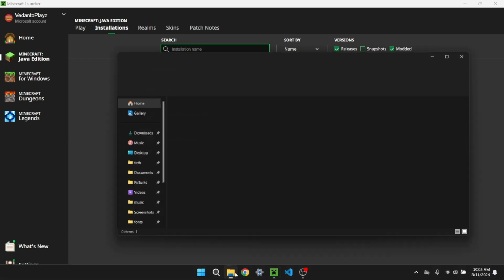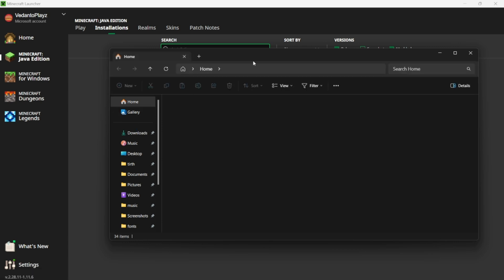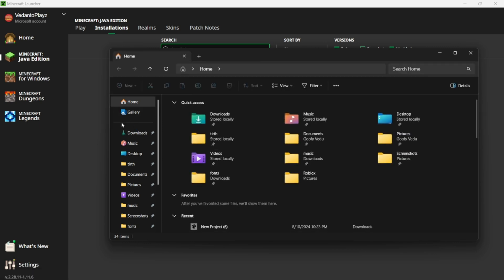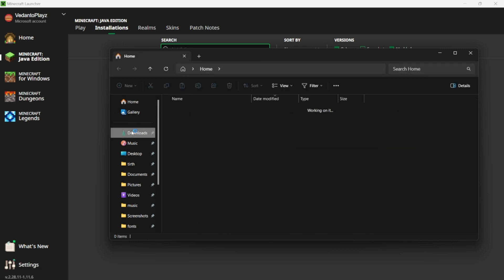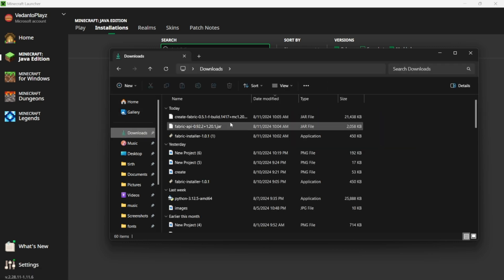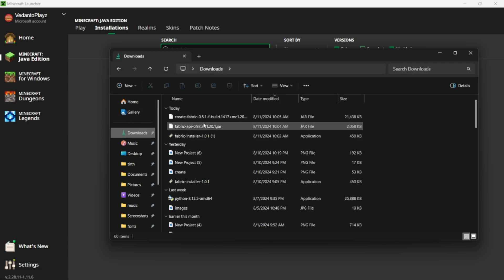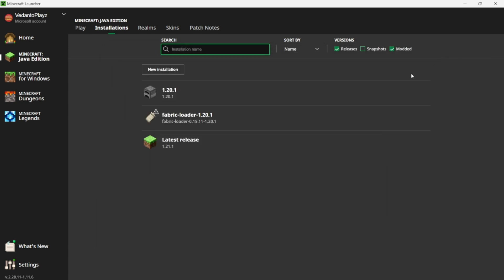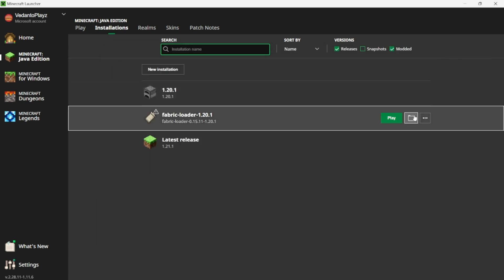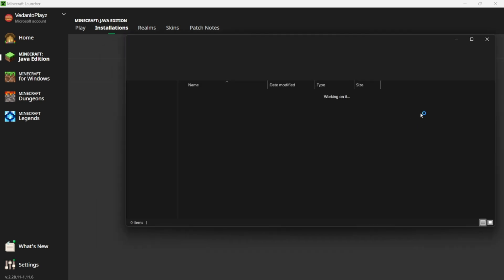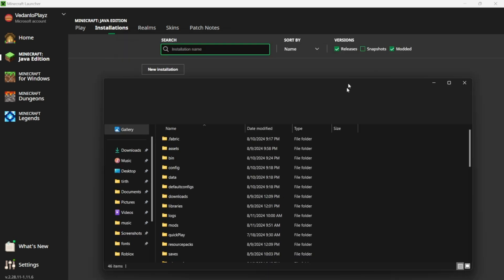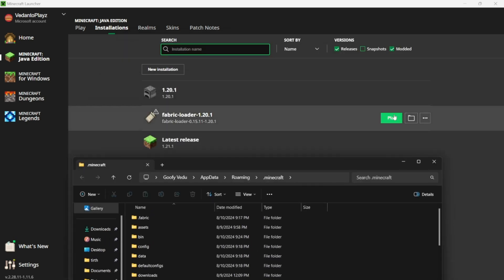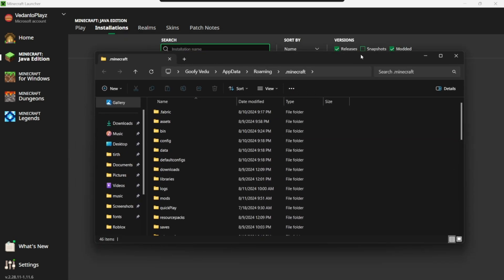Now that we're at our File Explorer, we can go to Downloads and we'll see our Create Fabric and Fabric API. All we have to do is get our Fabric Loader and click the folder icon.